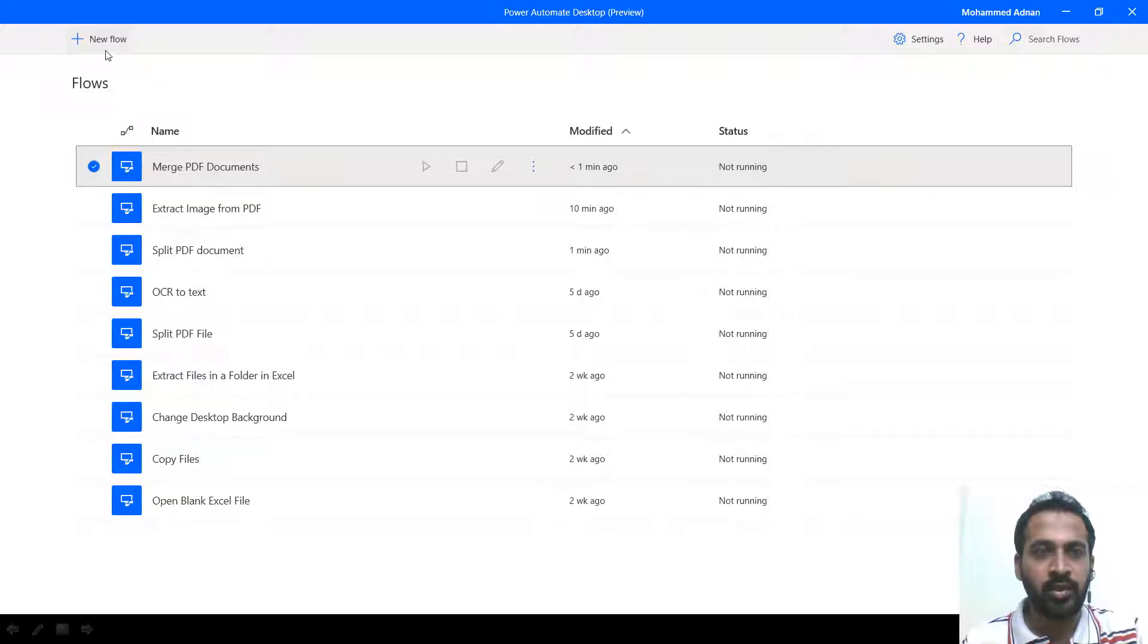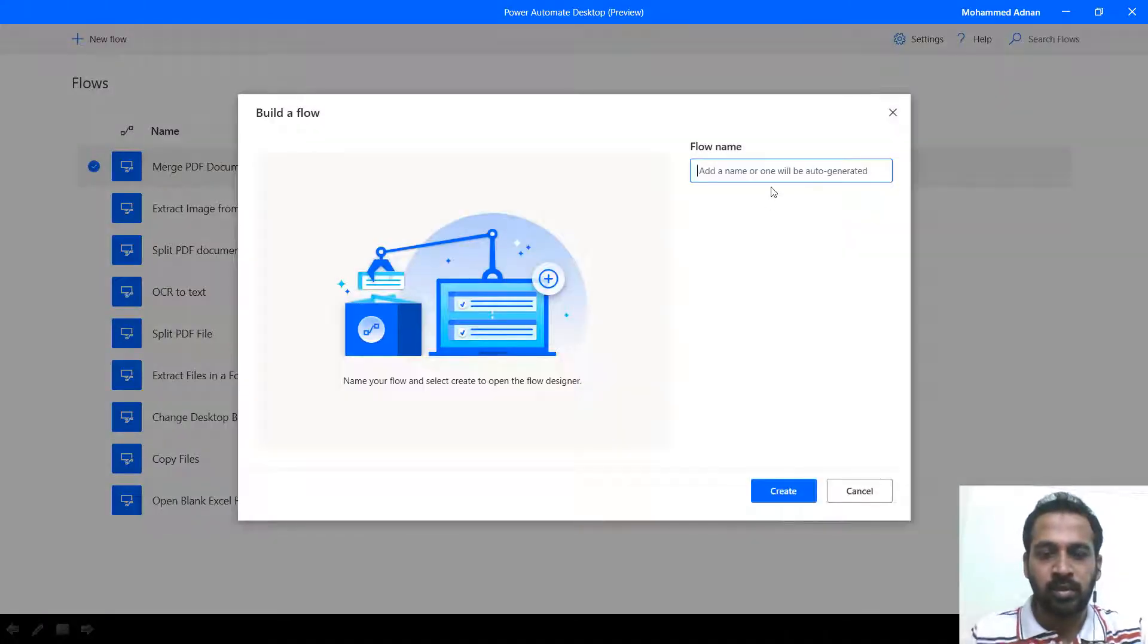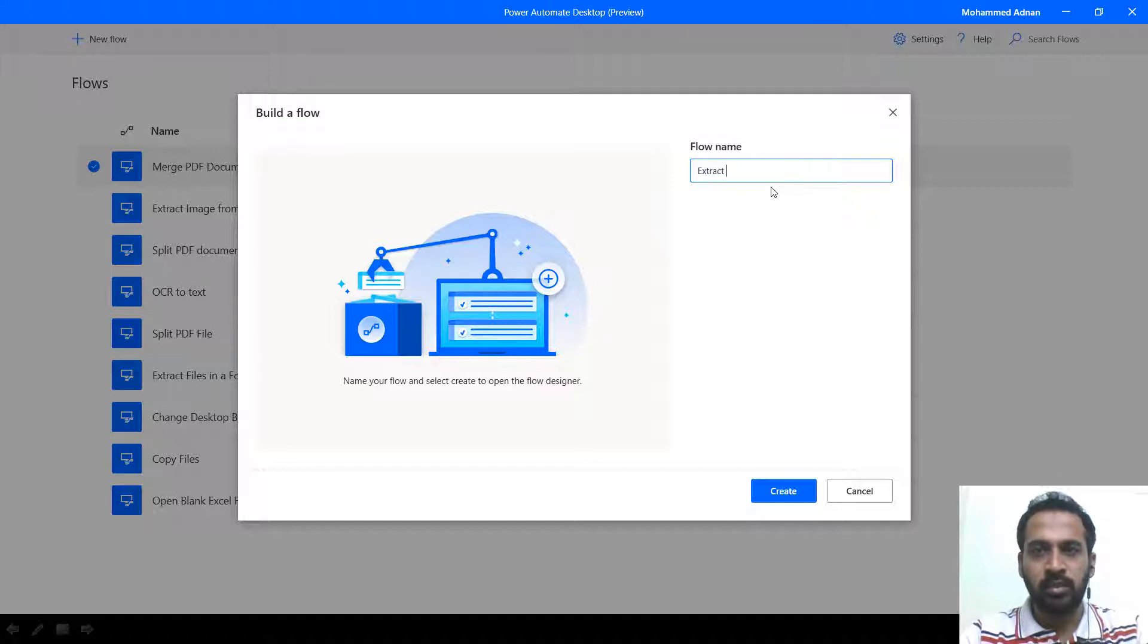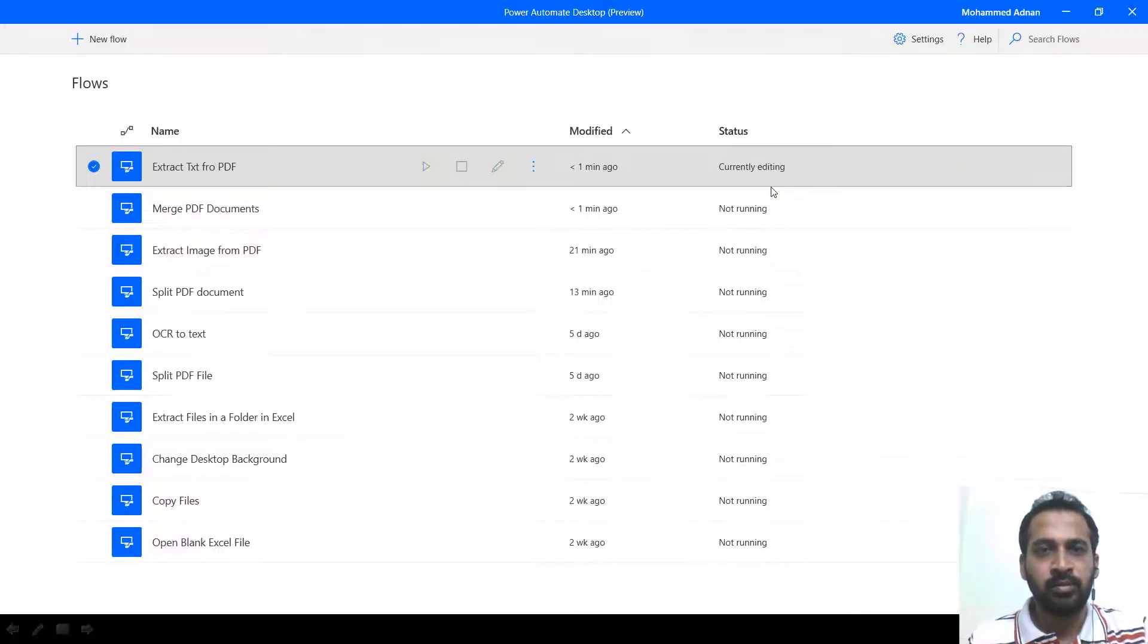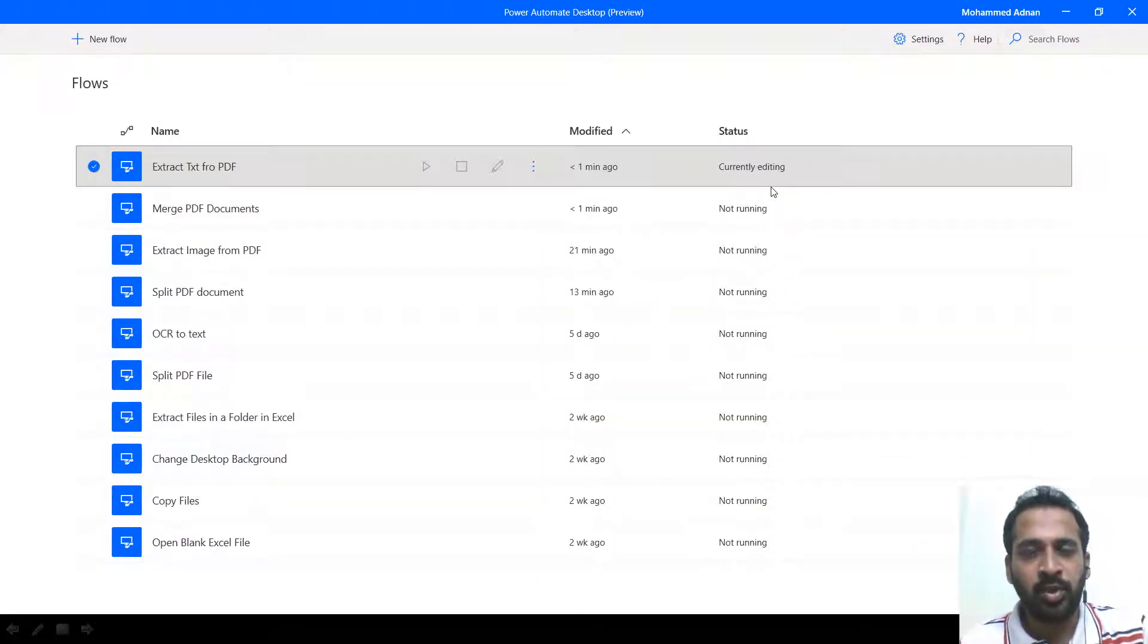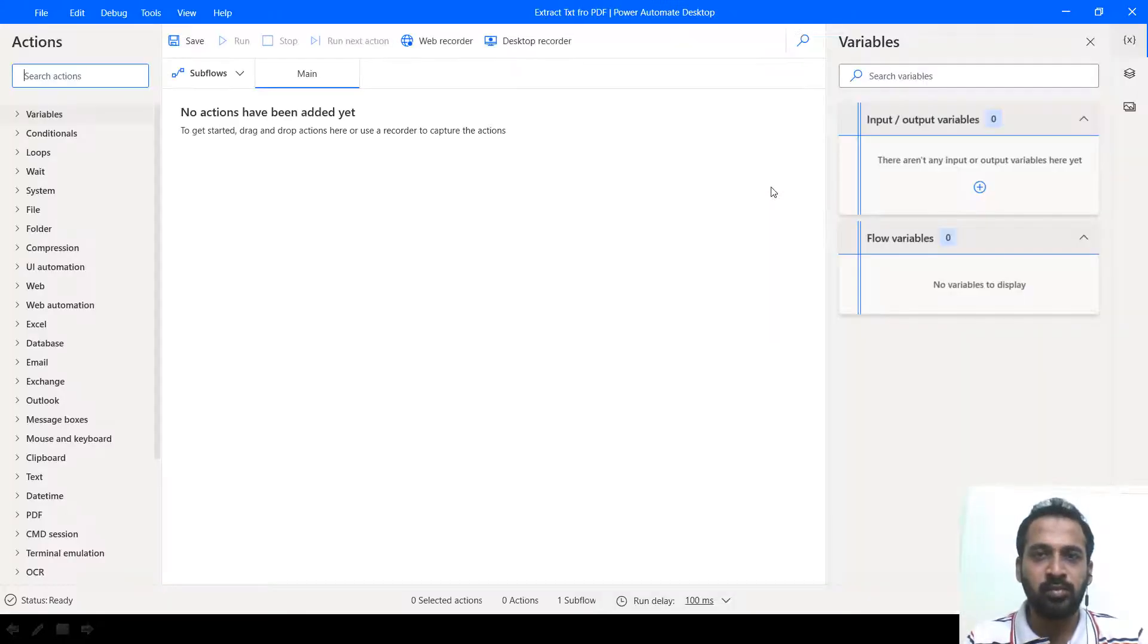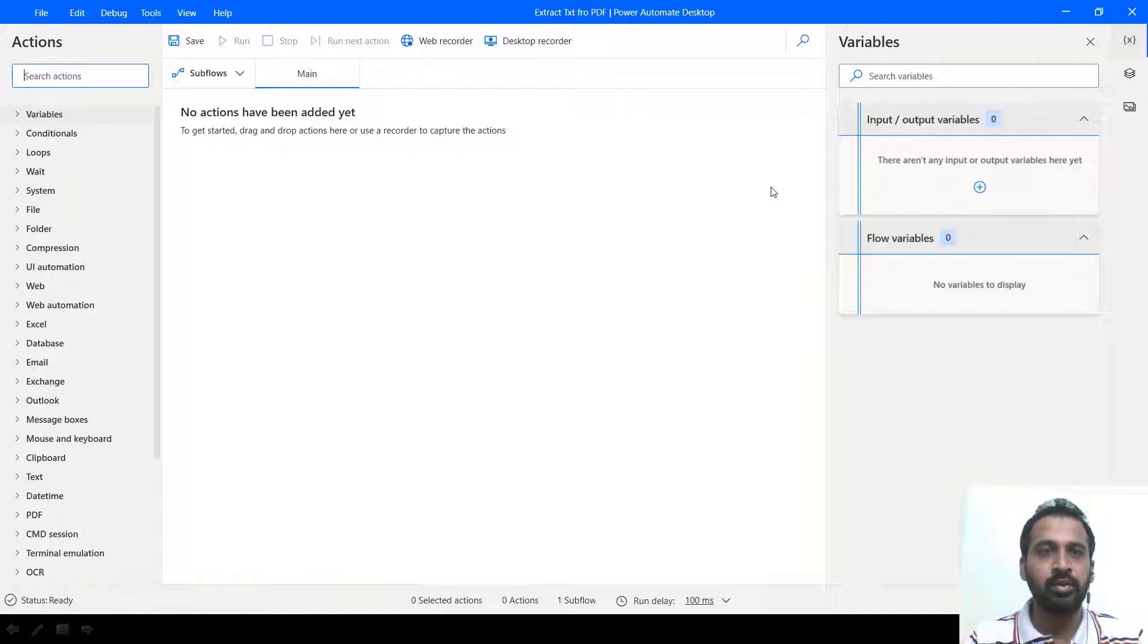I'm going to create a new flow from the top left. So extract text from PDF. It will open up a new window. If you want to know about the licensing part of the Power Automate, you can just check out my video.